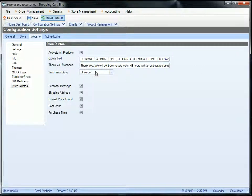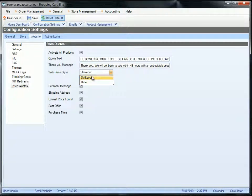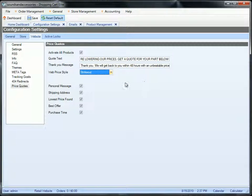For the web price style, you can either strike out the web price or not show the web price at all on the product page. These options are part of the quote system itself.